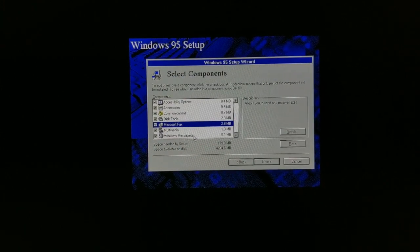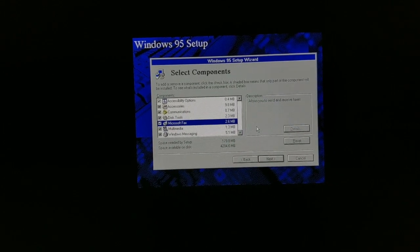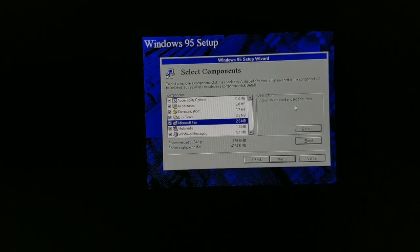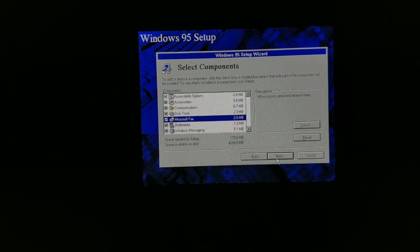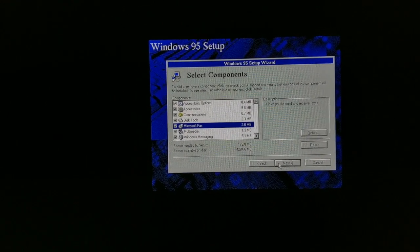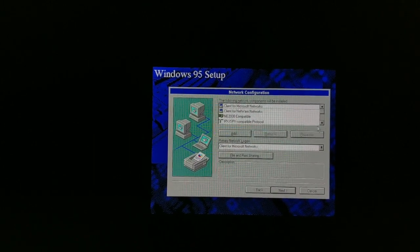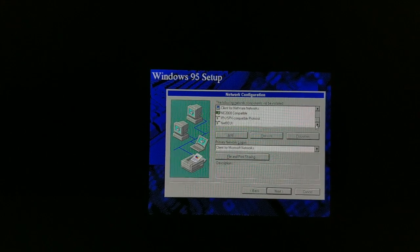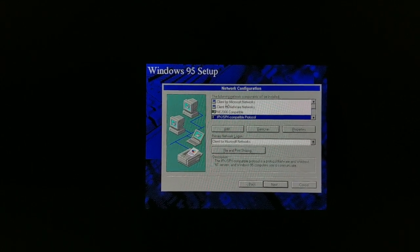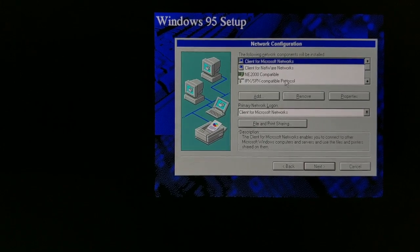Selecting components: Accessibility, Microsoft Fax, Windows Messaging — we'll install everything, a whopping 179 megabytes. Network configuration: we want TCP/IP. Looking at the network config screen — there's Client for Microsoft Networks, a network adapter. TCP/IP over the network adapter is what we want. We'll add that.